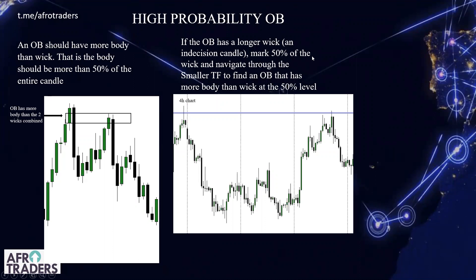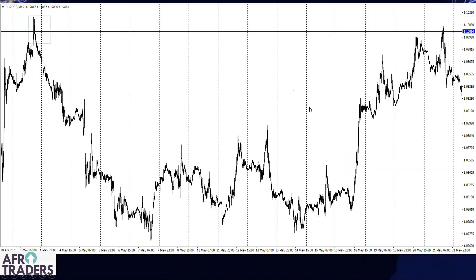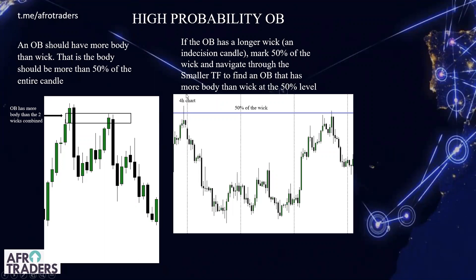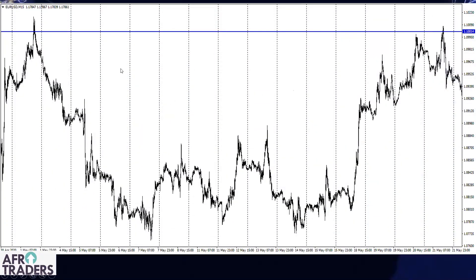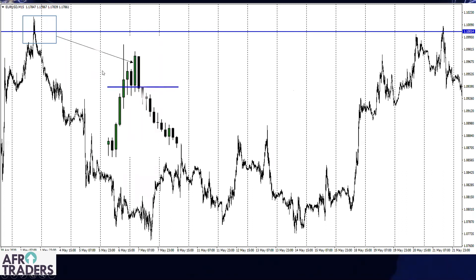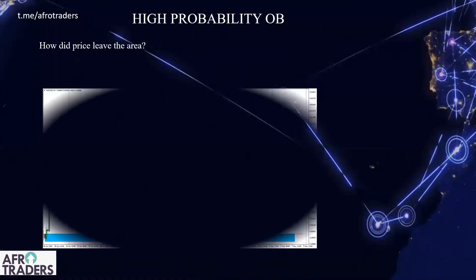Let's look at this particular example. The chart is the same — this is a 15-minute chart, the other one was a four-hour chart. The blue line is stored at 50% of the wick. Now you go into the smaller time frame and look for that candle. This is what we see — this particular candle, with more body than wick, is the last bullish candle before price dropped. This is going to be your entry, and your stop loss will be at the top.